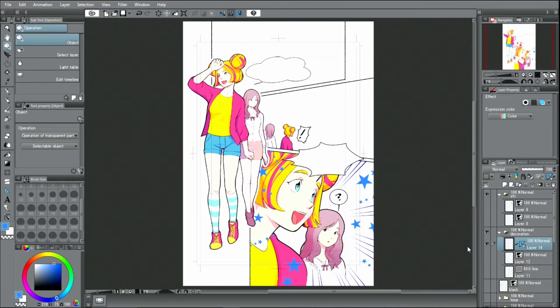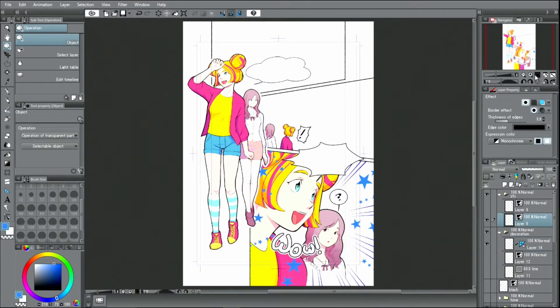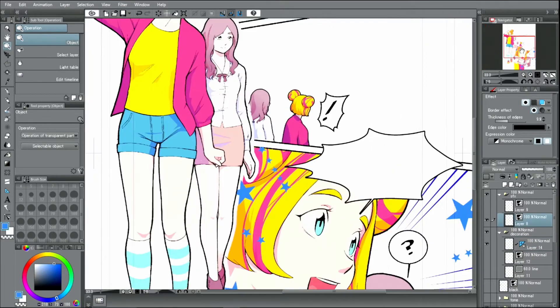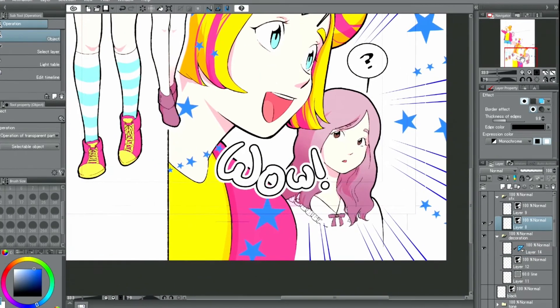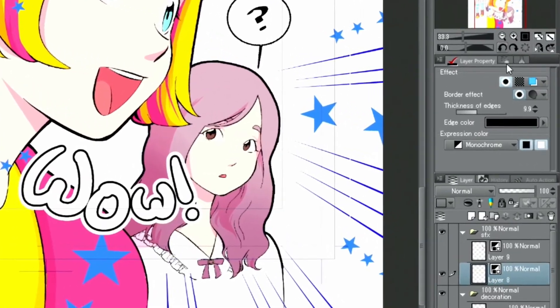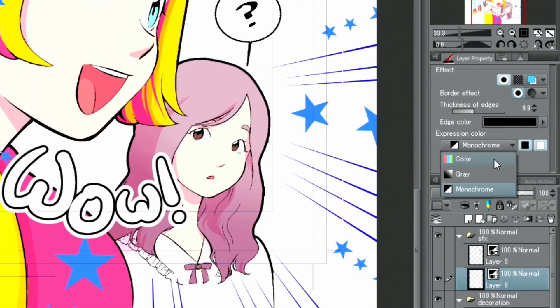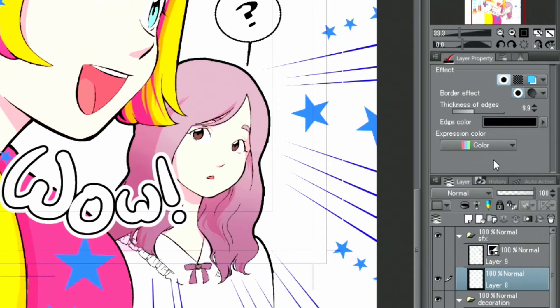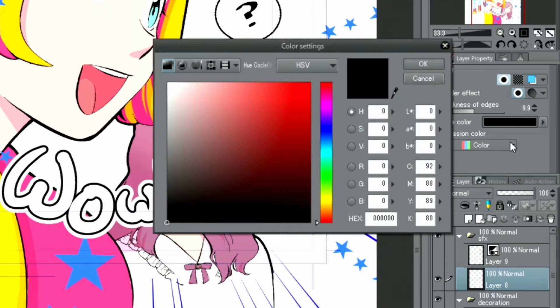Next, I will also add color to the hand drawn letters. In the palette, I again change the expression color first. I only want to change the border color, so I select the layer of the drawn letters and change the color of the border in the palette to red.